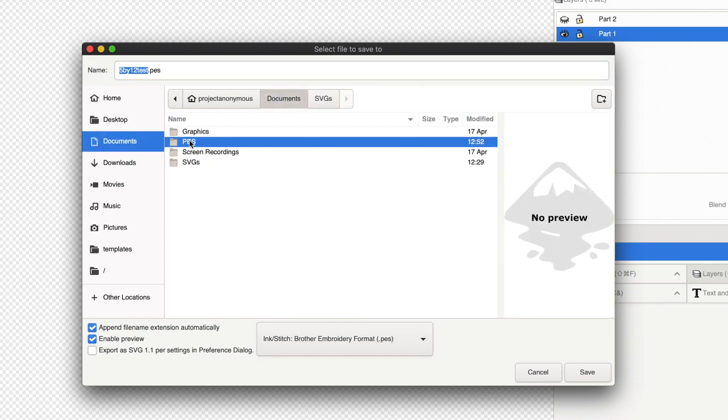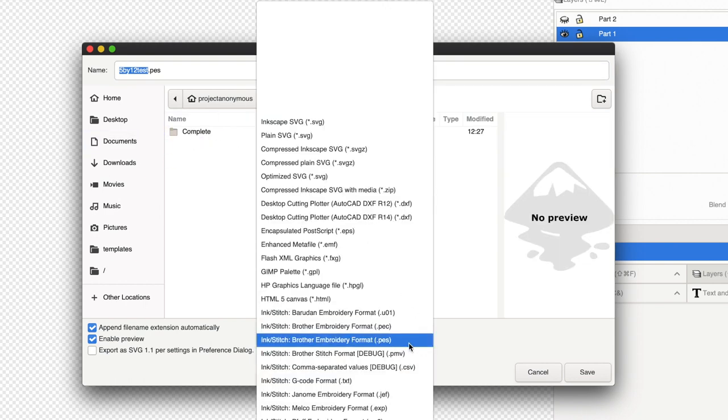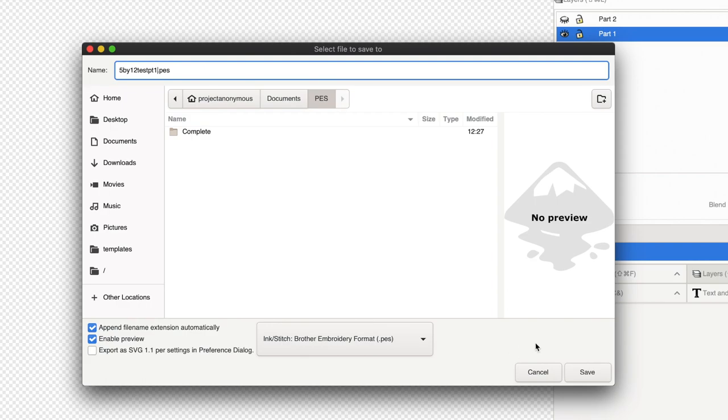And it's going to be a PES. Yep, PES. And we'll save it. 5x12 test part 1. Save.